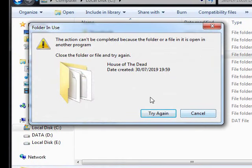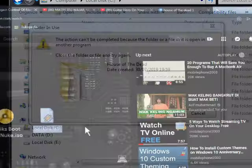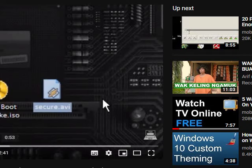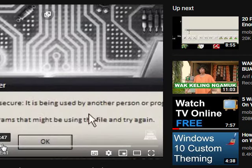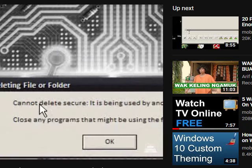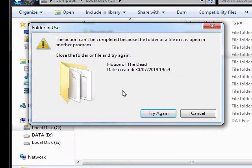So if I drag this into the recycle bin, you'll notice that it says exactly the same: cannot delete, source is being used by another person or program.